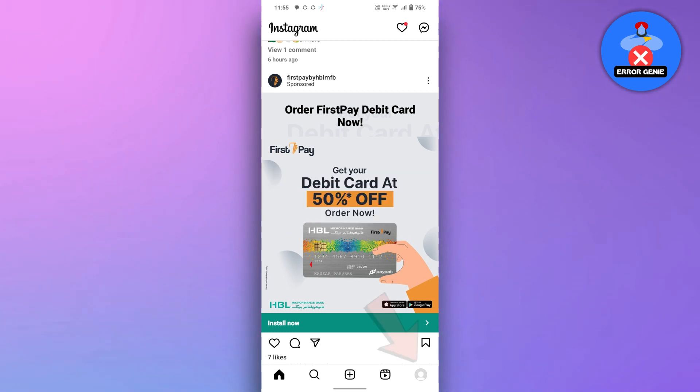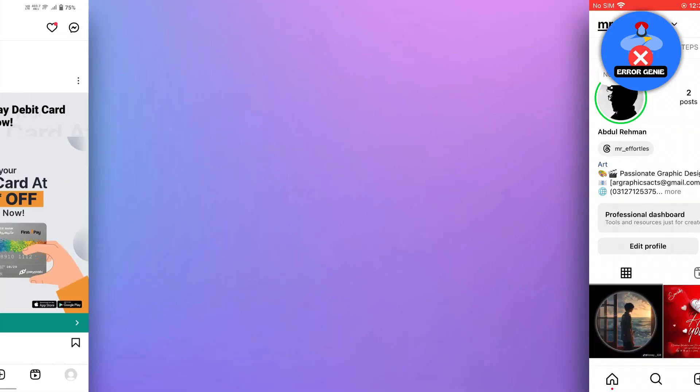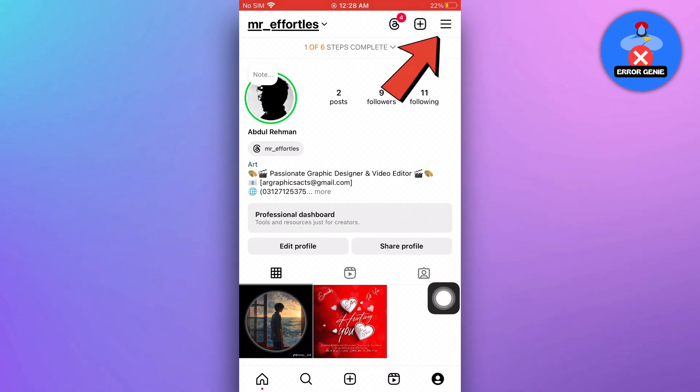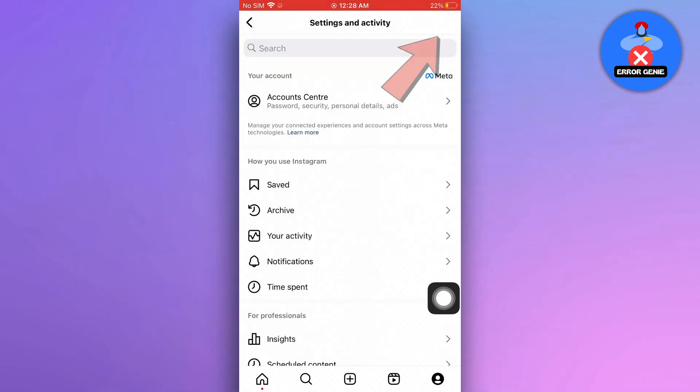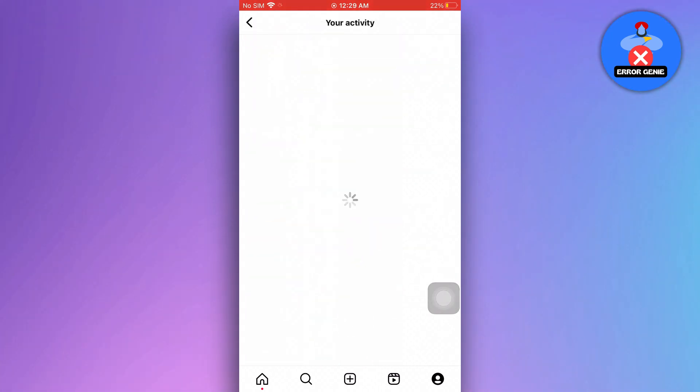To begin, go to your profile on the Instagram app, then tap the three lines in the top right corner, then tap your activity.